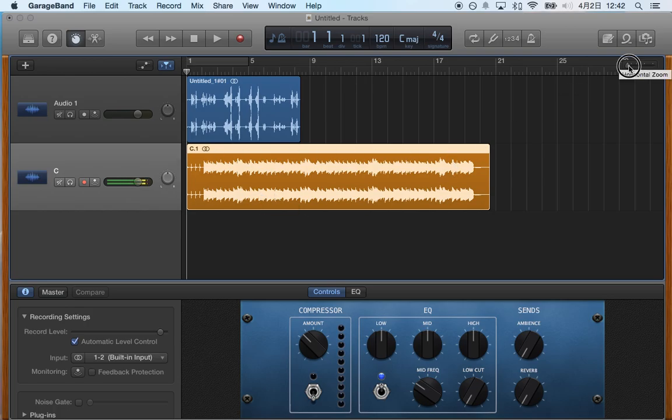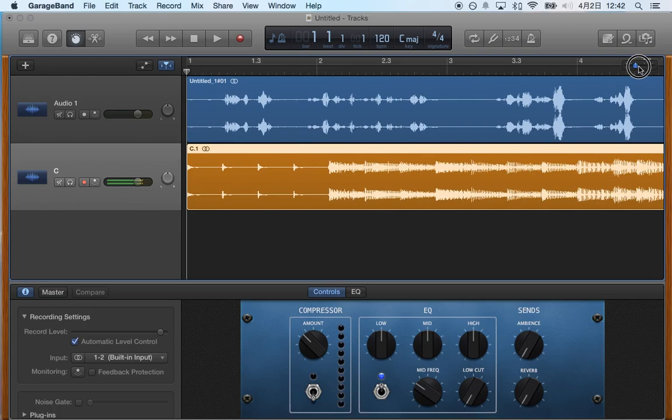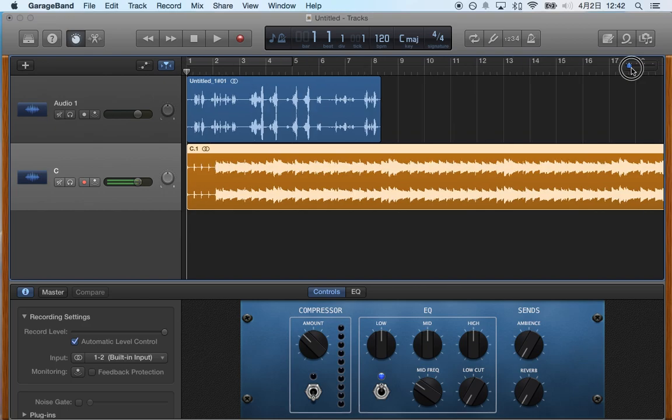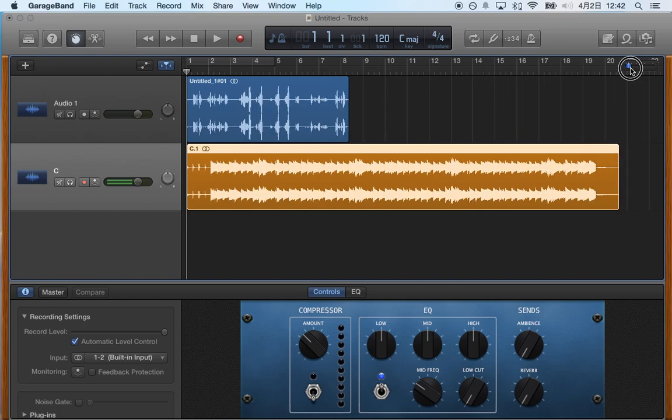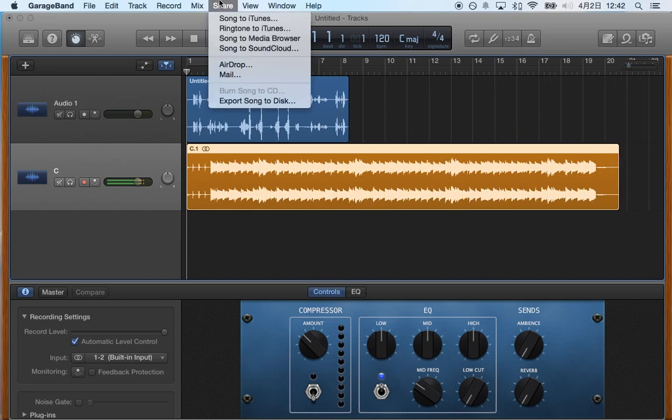By the way, you can zoom in and out if you need to right here. So I'm going to choose this, then I'm going to go to share and export song to disc.